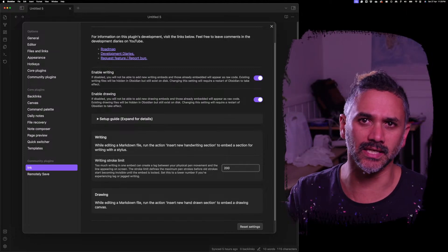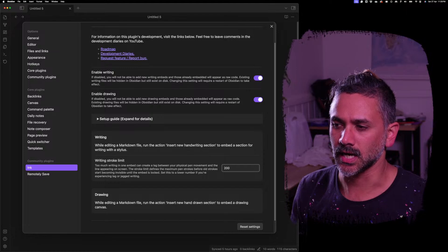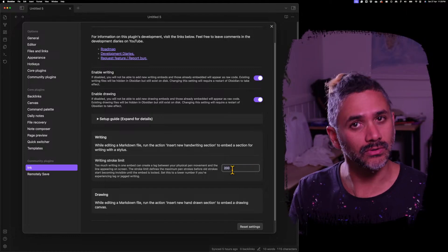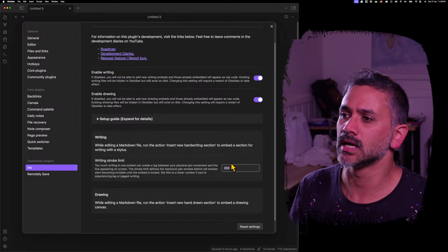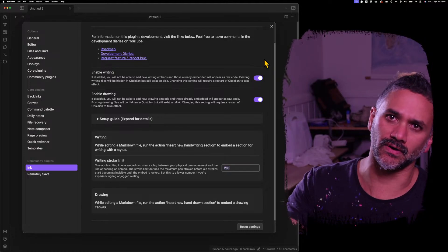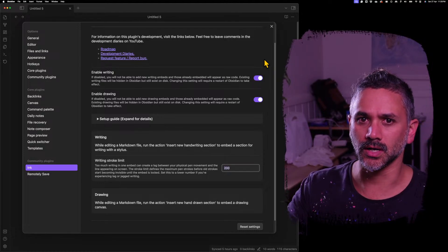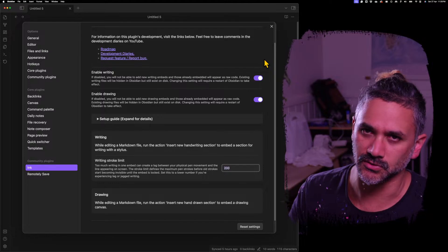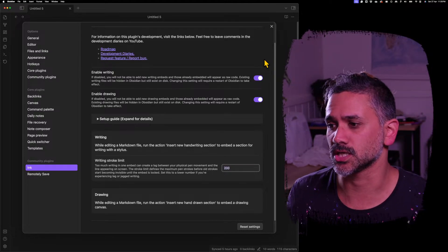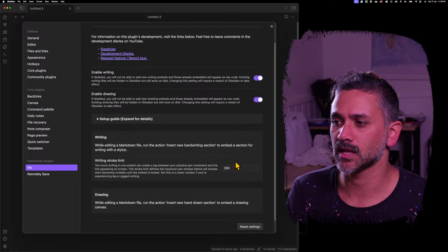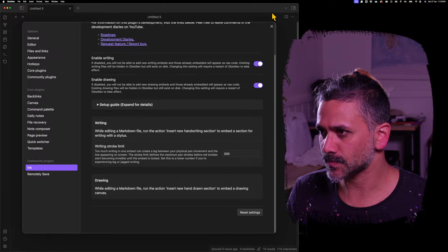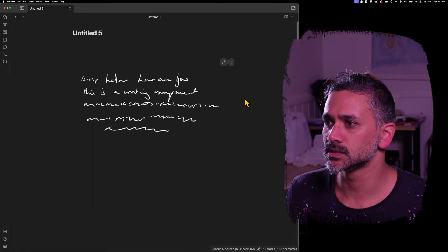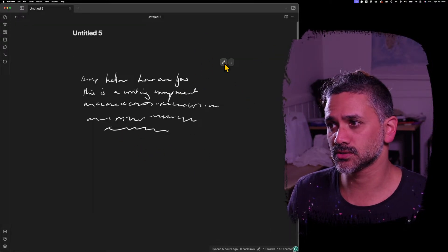It won't save it per device though. It'll be global in the Obsidian settings. At some point in the future, I'll make it per device so that you can adjust that. But yeah, that's it. So that's everything.